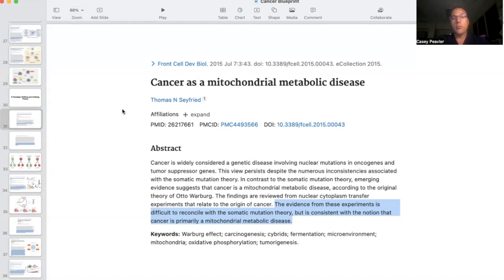Otto Warburg is a Nobel laureate. He was a German scientist during World War I and World War II. He is credited for the discovery of what they now call the Warburg effect, which we're going to talk about in grave detail. There's going to be a lot to talk about with Warburg metabolism.